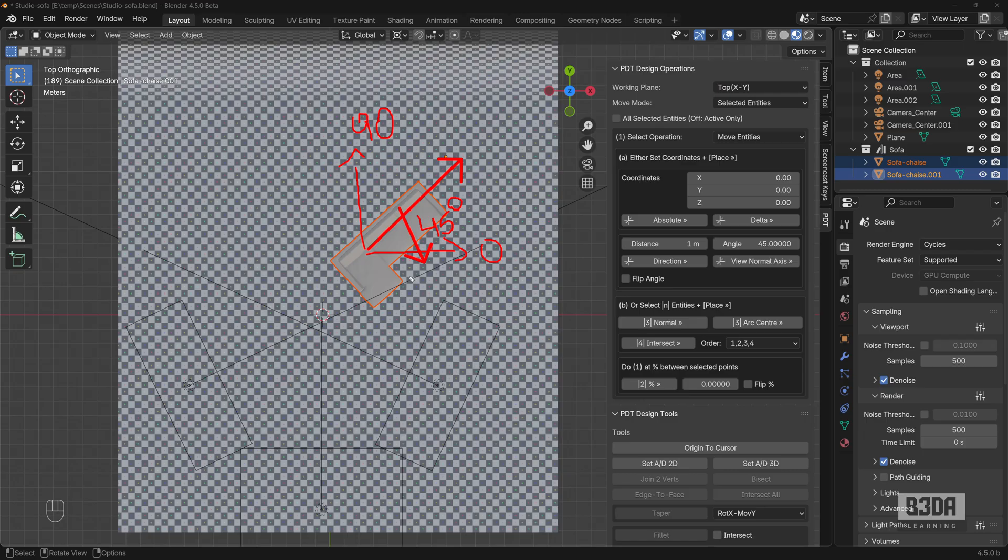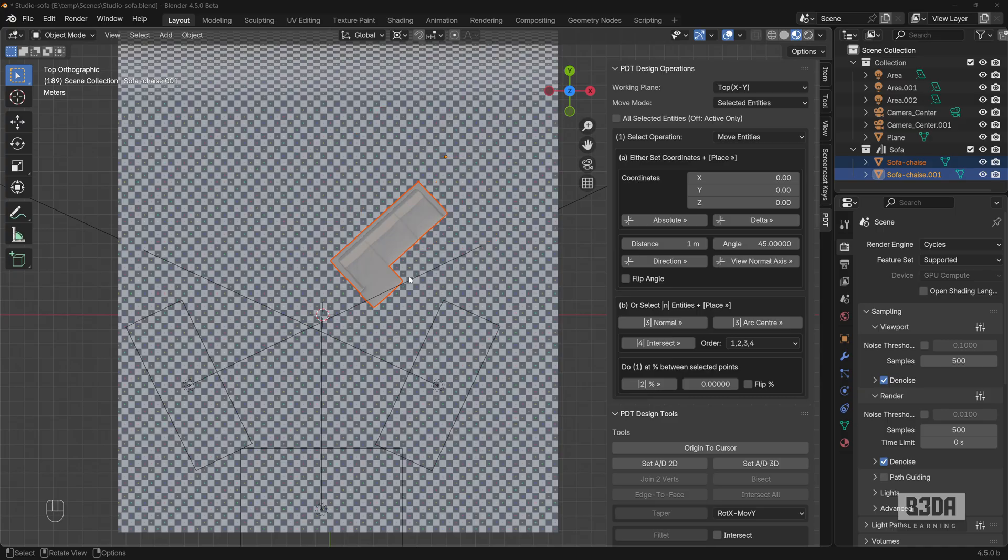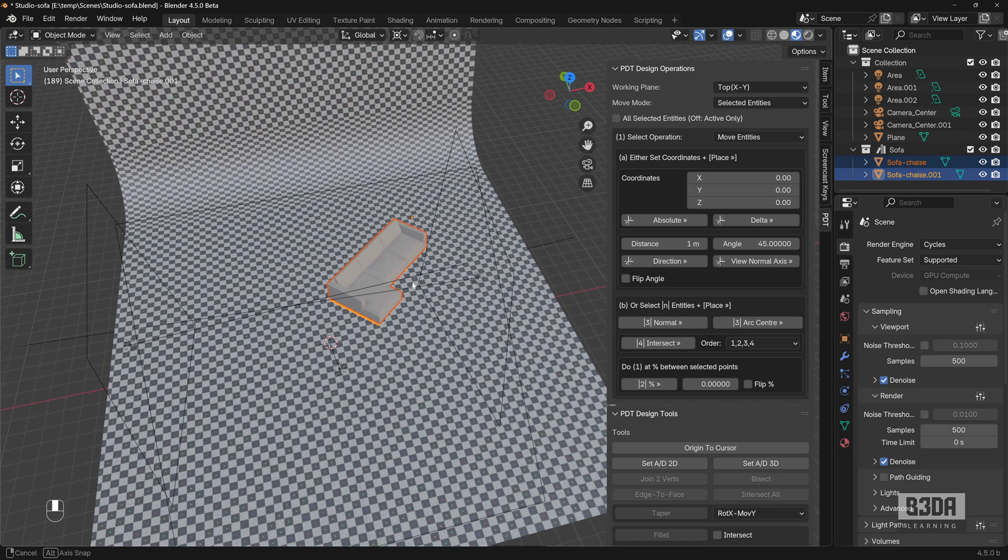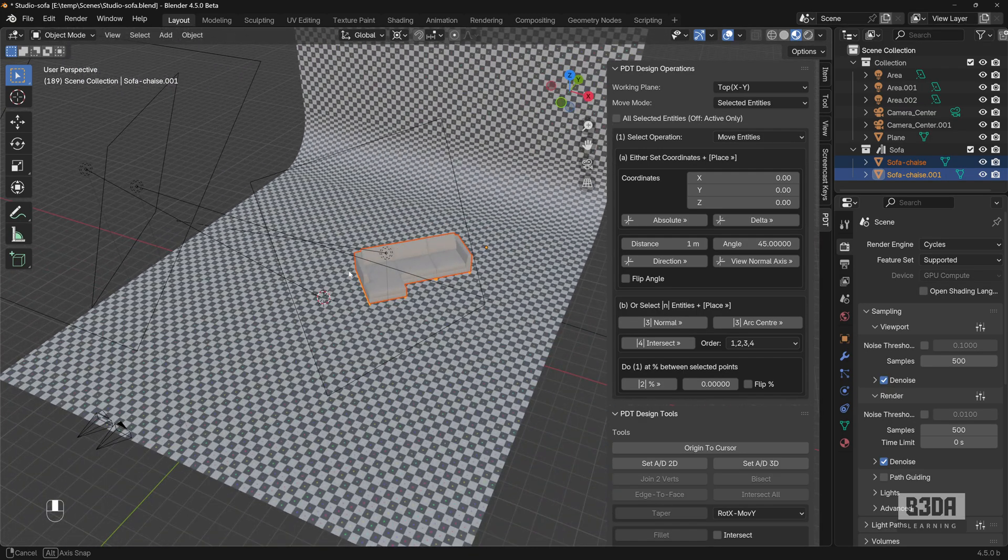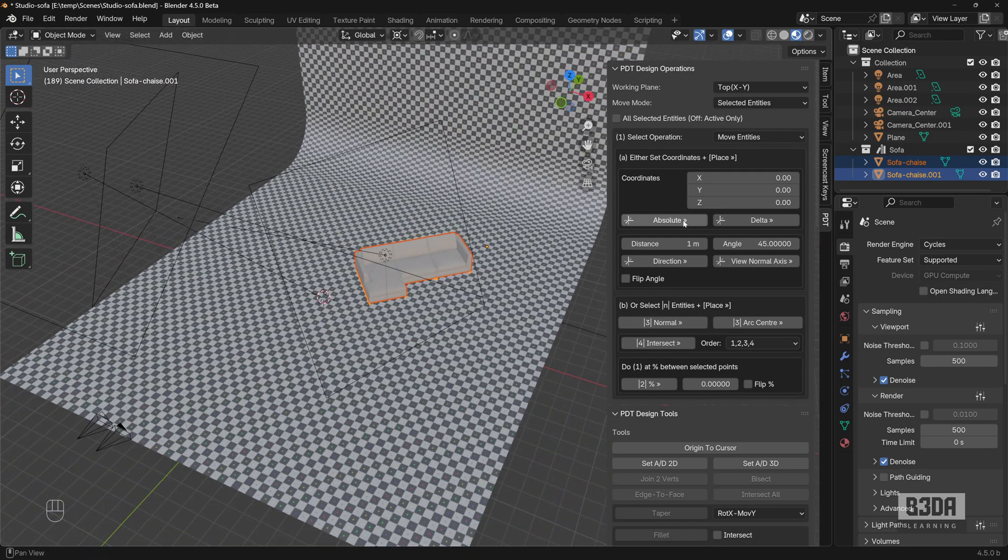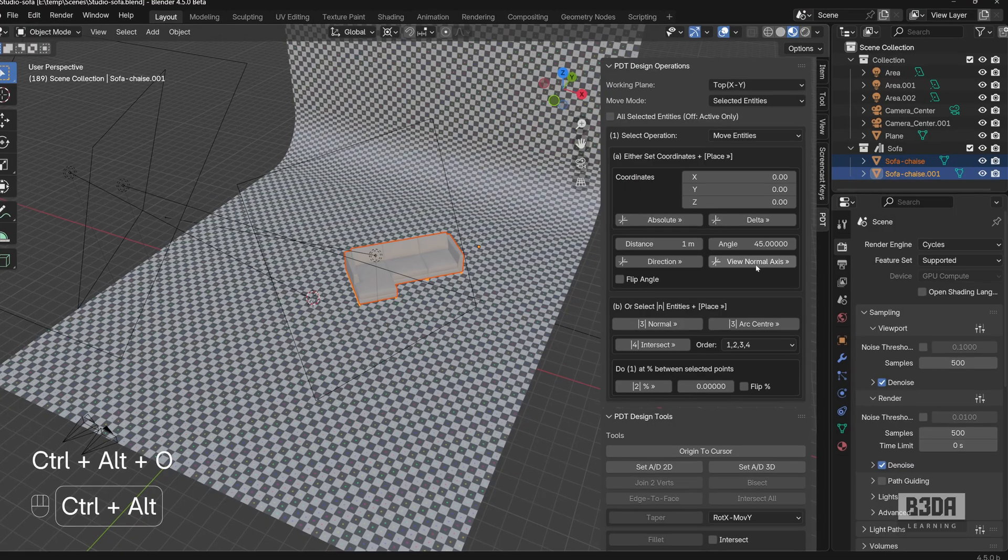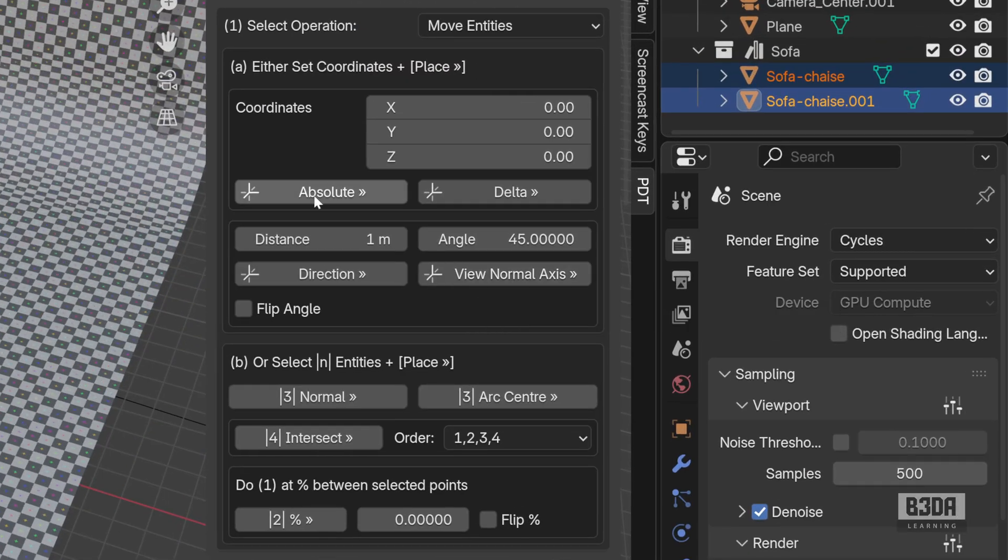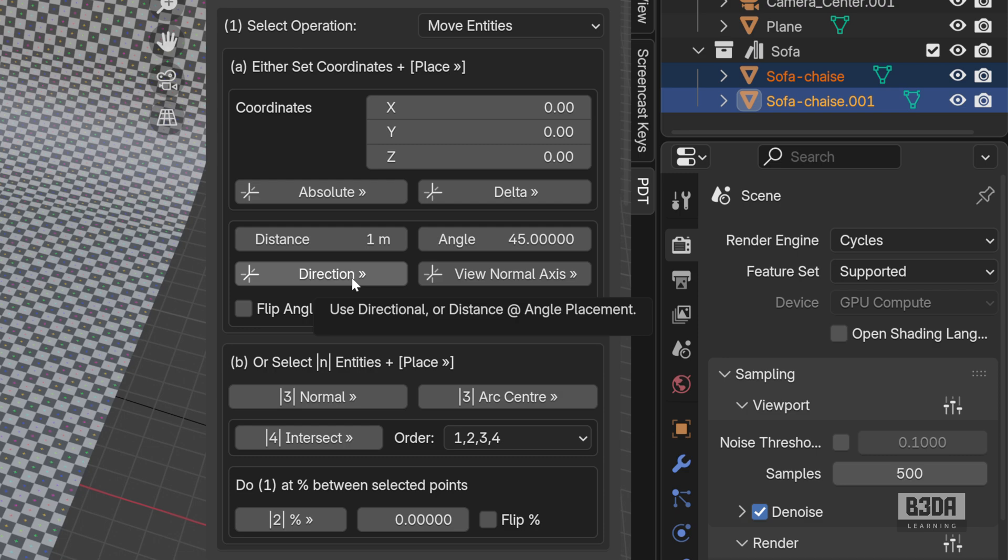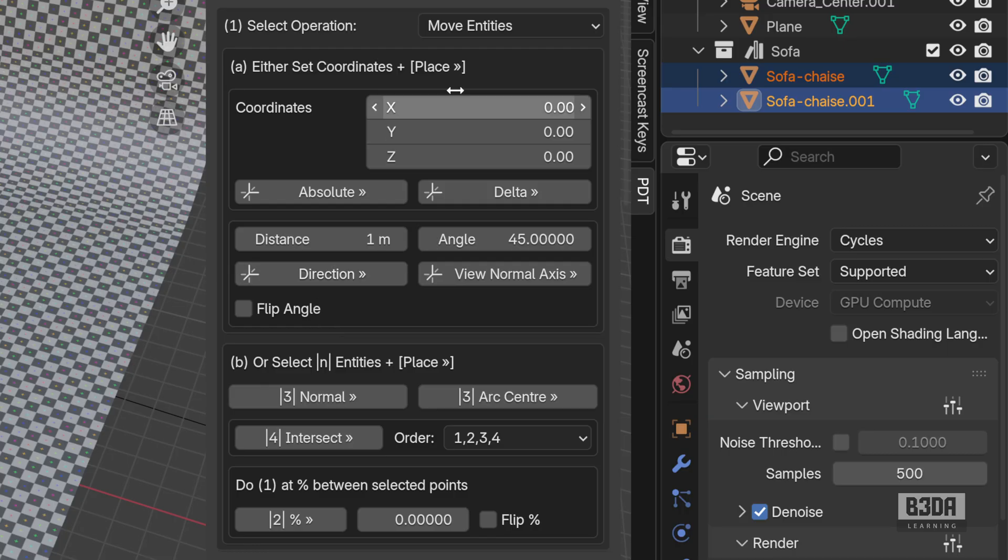This is where PDT will start to become really, really useful because you can move and rotate things at the same time. So this was a really quick overview about PDT. You can start using the absolute, the delta, and the direction to move beyond just pressing the G key and typing your distance. You will have much better controls here with PDT.